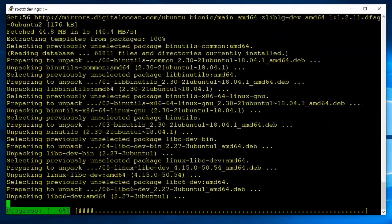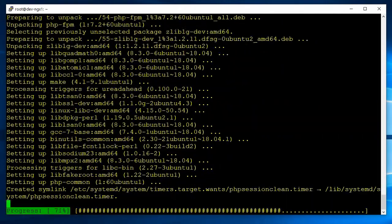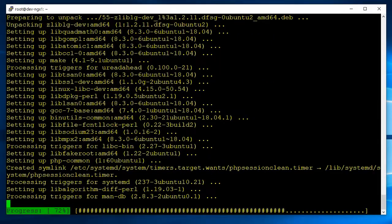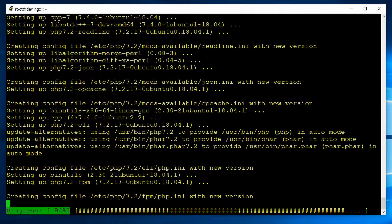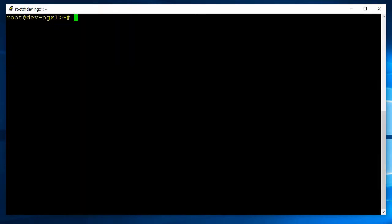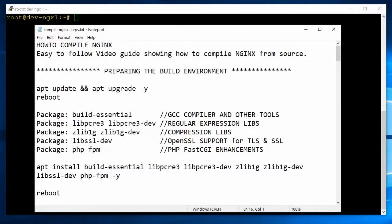I sped this up so you don't have to sit through this part. I just personally like to reboot, make sure everything's clean.